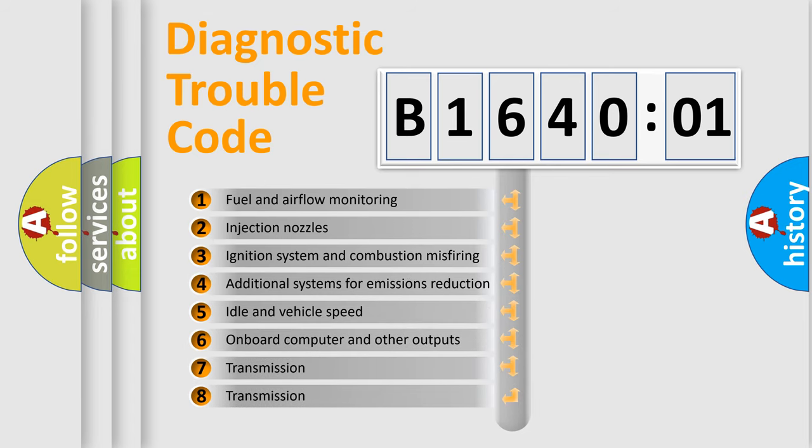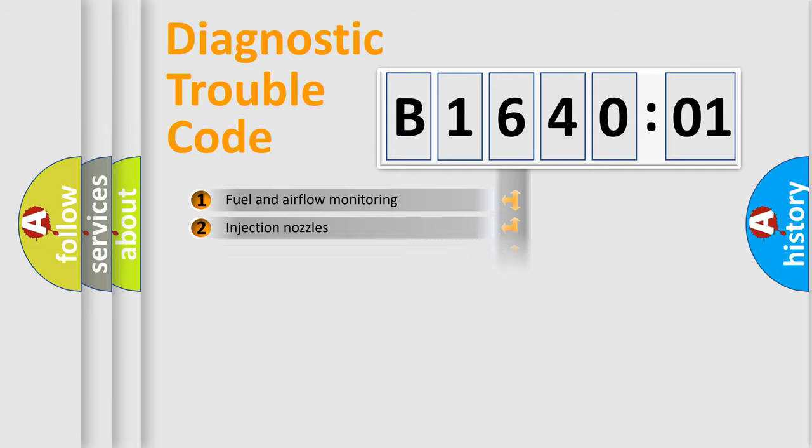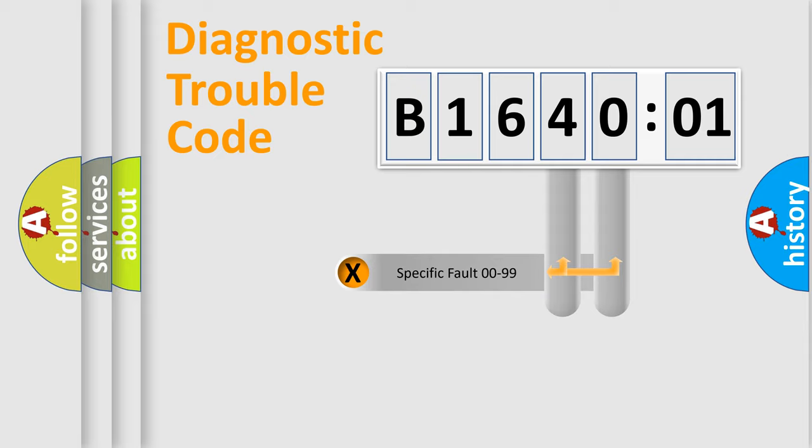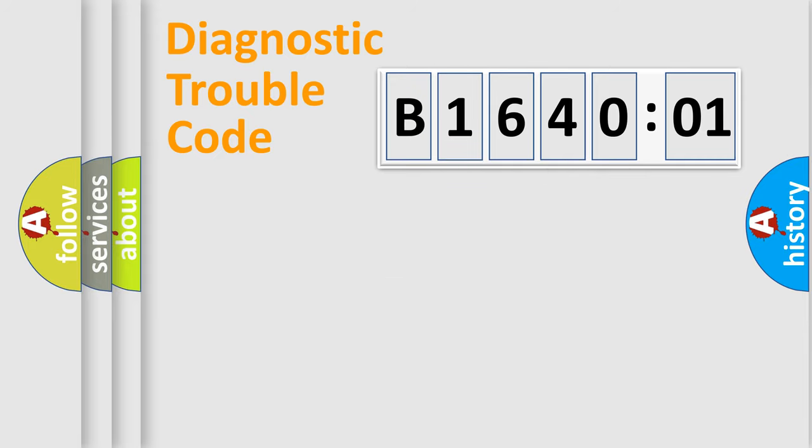The third character specifies a subset of errors. The distribution shown is valid only for the standardized DTC code. Only the last two characters define the specific fault of the group.